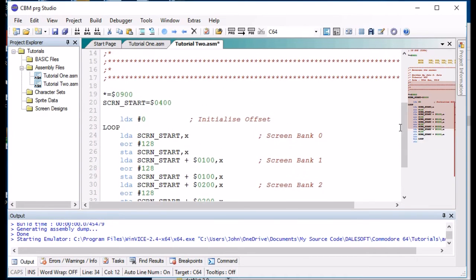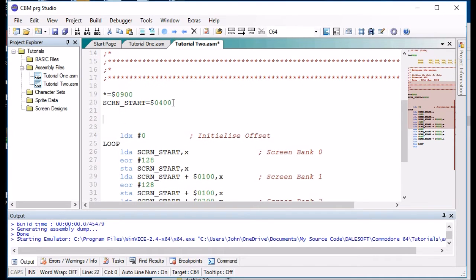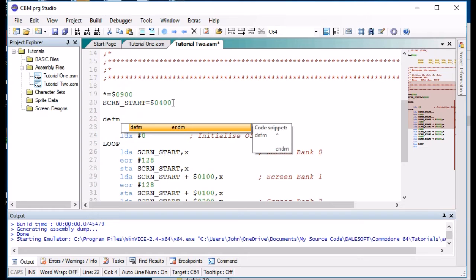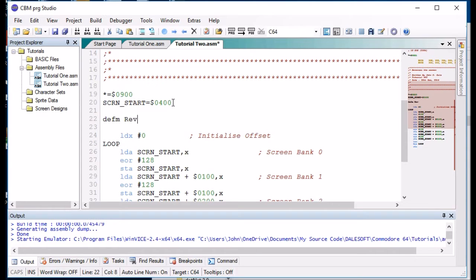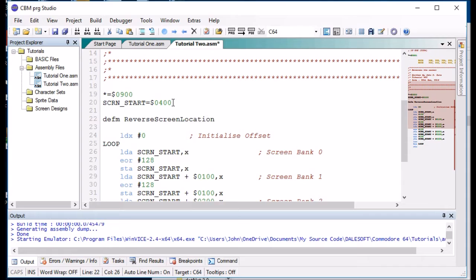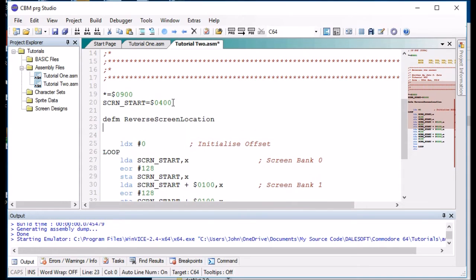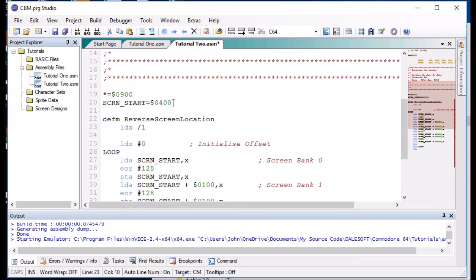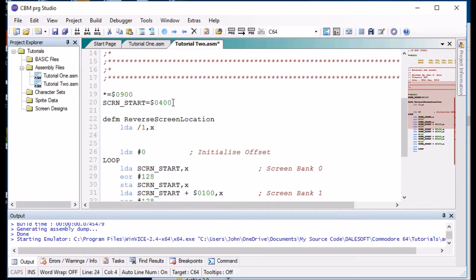So the way to define a macro is you start with dfm, so define macro. We'll call this reverse screen location. And we'll put in lda, no lda, because we want to load parameter one, parameter one, mx.